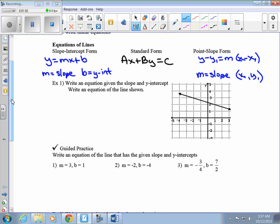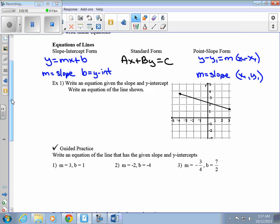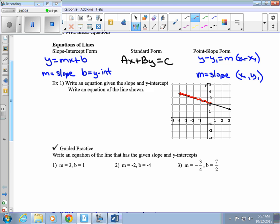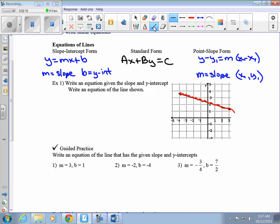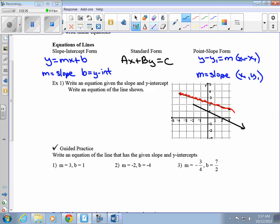Now example 1 — we're going to look at a graph and write an equation given the slope and the y-intercept. It says write an equation of the line shown. I'm going to redraw this graph and draw a line. We're going to take the graph and find the slope and the y-intercept of it. If we're given a graph, we want to find two things: we want to find the slope and we want to find the y-intercept.